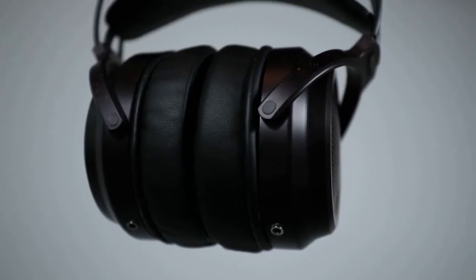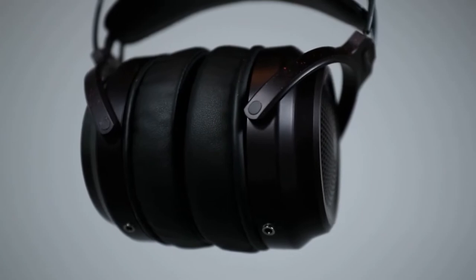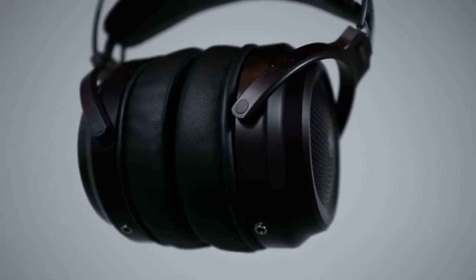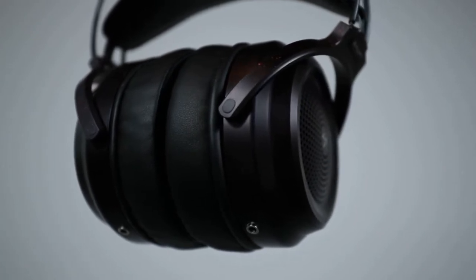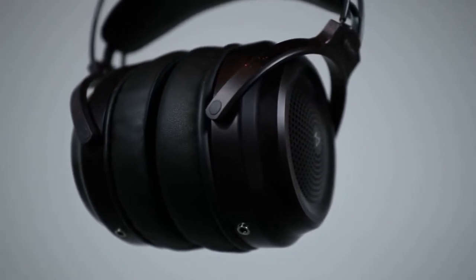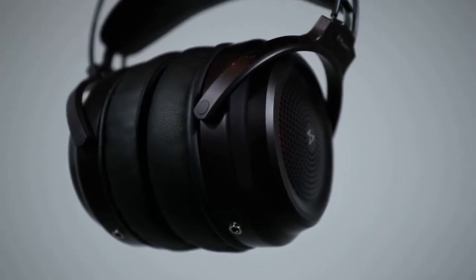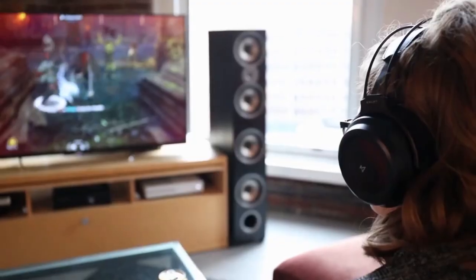The first thing I noticed when I put them on was how comfortable they were. Normally with glasses, they just don't fit right on my head, but these have so much cushion. It sounds like he's right there. That made it so much more suspenseful, hearing all the detail.